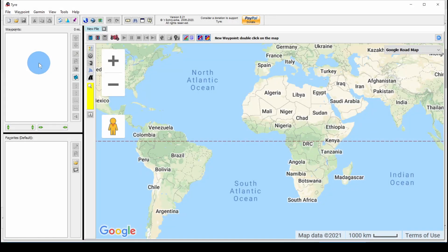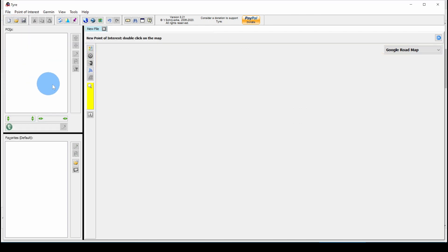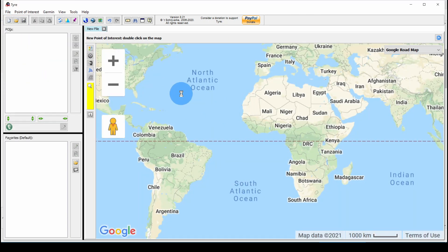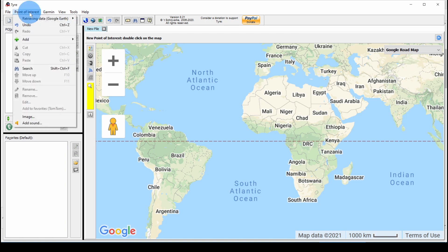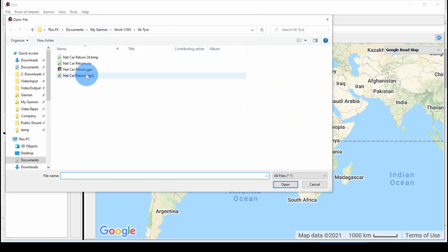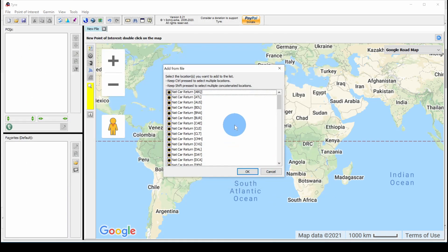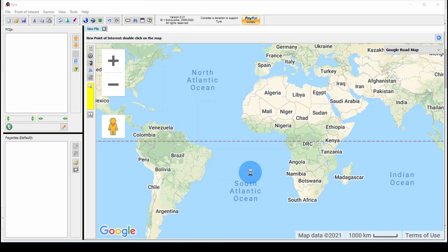Now, we're in Tyre with an empty list. The first thing you need to do when working with POIs is go to File, Convert to Tyre POI File. Notice that changes the second item in the menu from waypoint to point of interest. We can go into that file, Add, From File, and select the file we downloaded. You get a list box here and you hit Control-A to select all of them. You can select whichever ones you want in this box, then click OK.